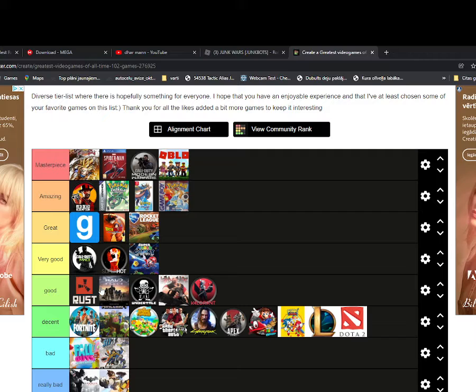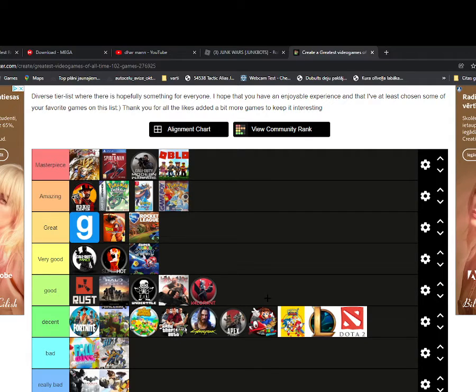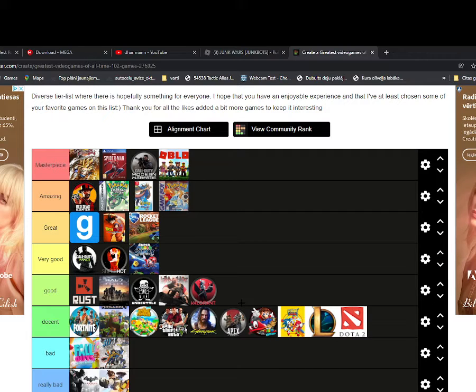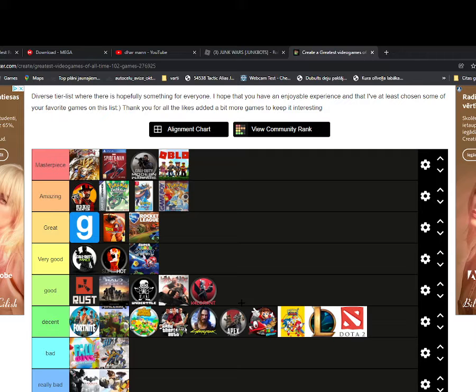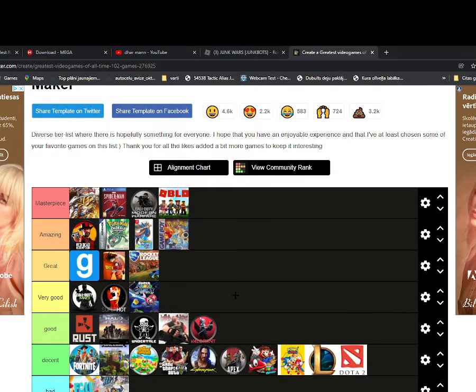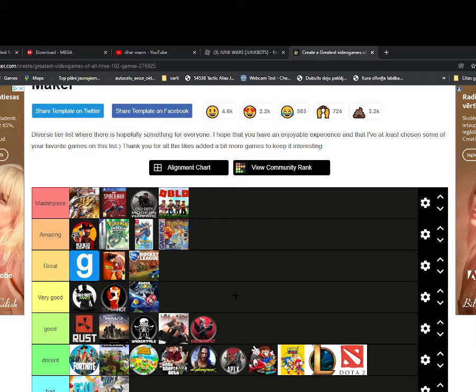Rust is good, Halo good, Undertale good, Team Fortress 2 good, Valorant good. Very good, Call of Duty, and very good Superhot, very good Galaxy Mario. Great Gary's Mod and great Dragon Ball and Rocket League.